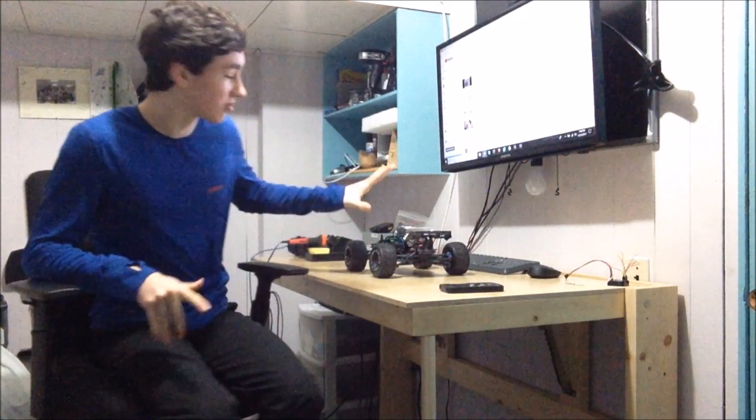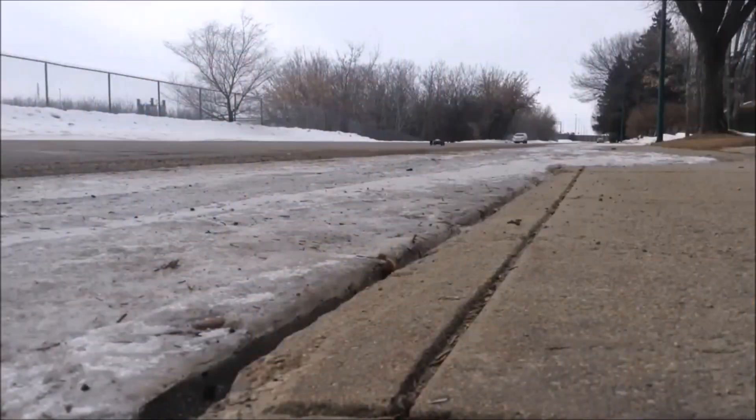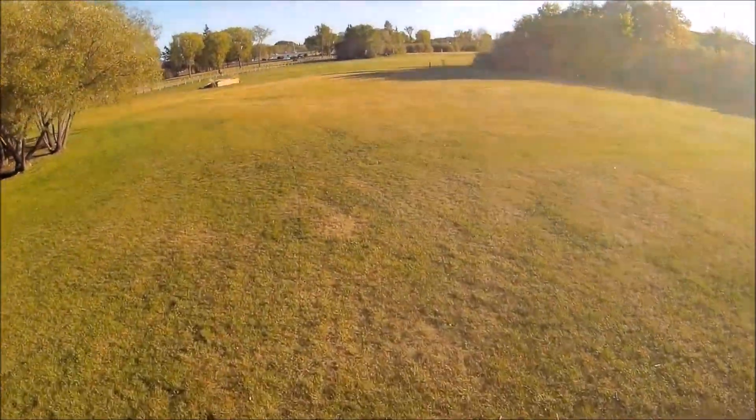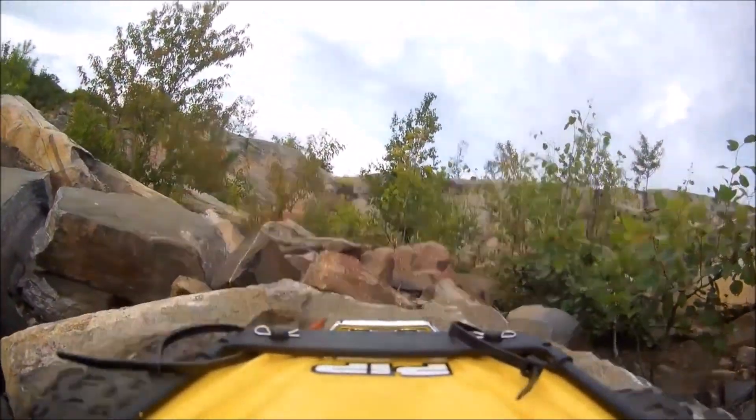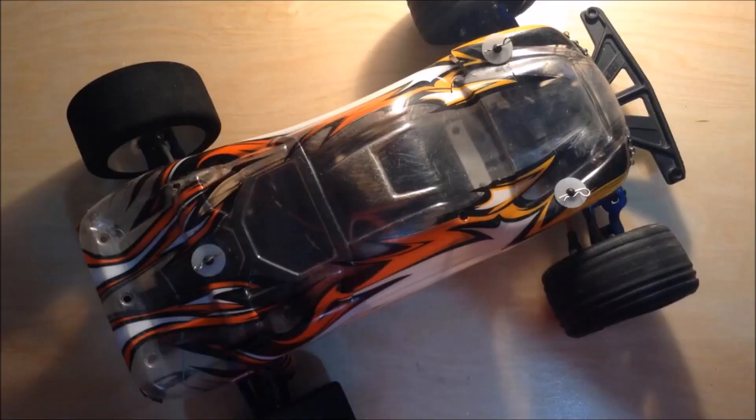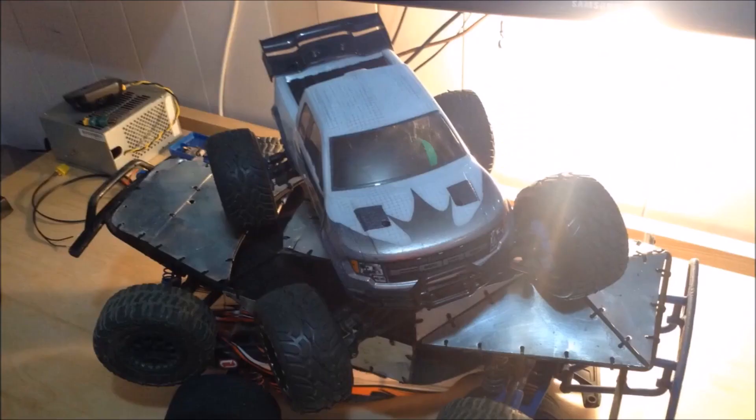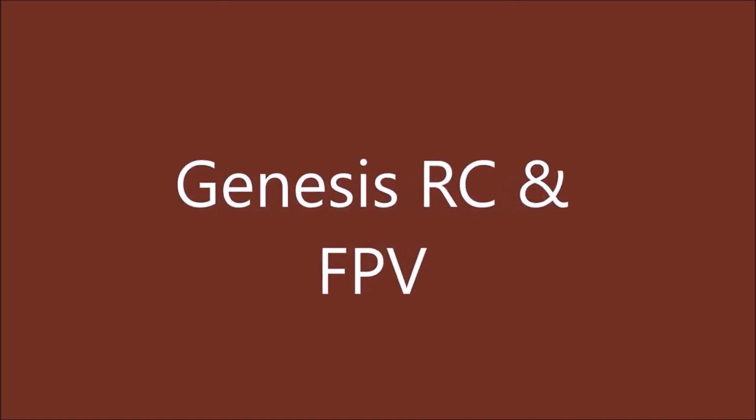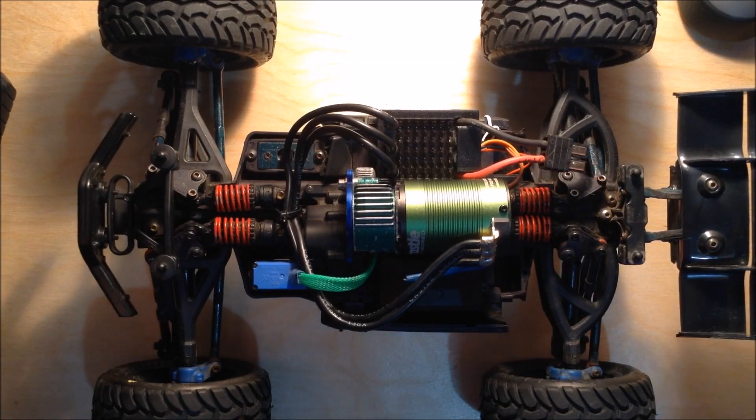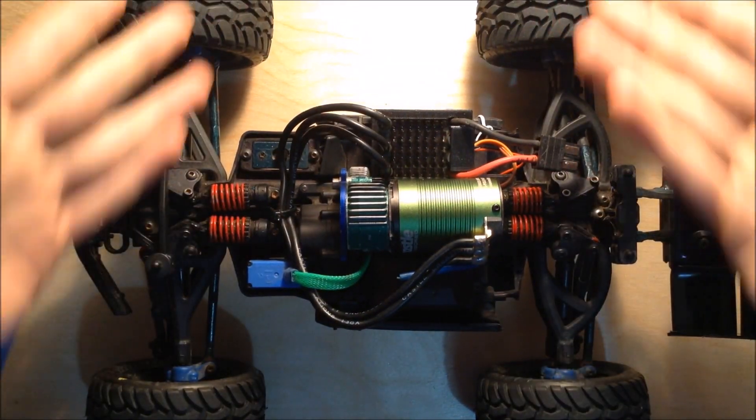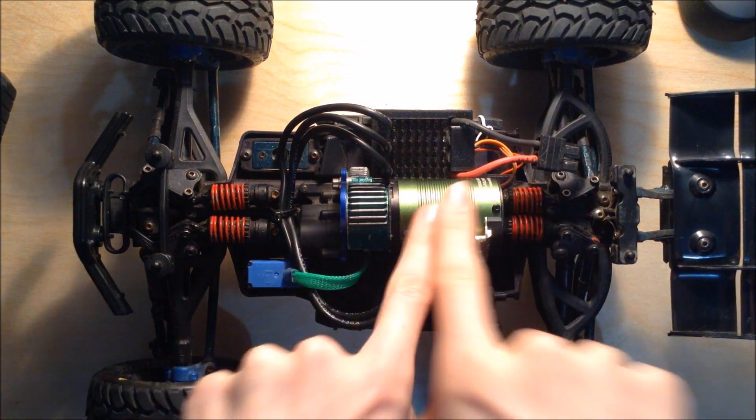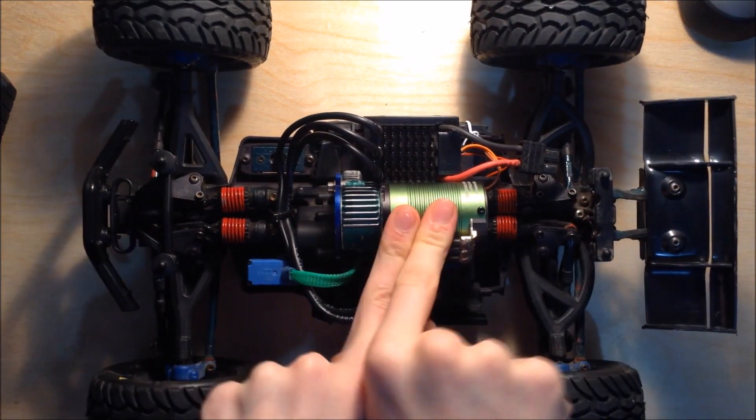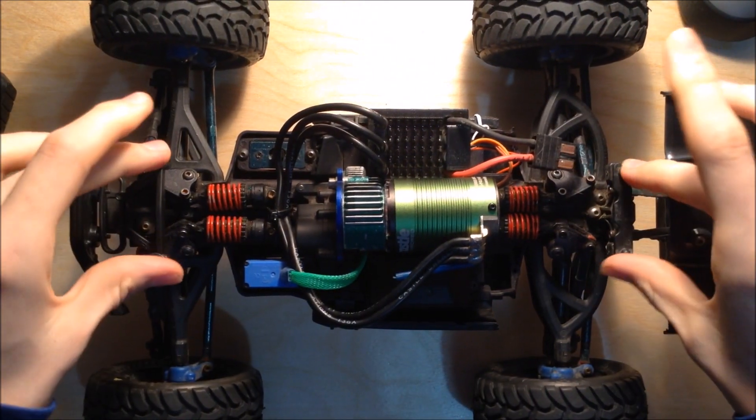So you want to program your new Castle ESC but you don't want to buy Castle Link? Keep watching because I'm going to show you how to program with your transmitter in about five minutes. Right here I have my Sidewinder SCT installed on my 1/16th Erevo, but it doesn't matter which Castle system it is or which vehicle it's installed in.